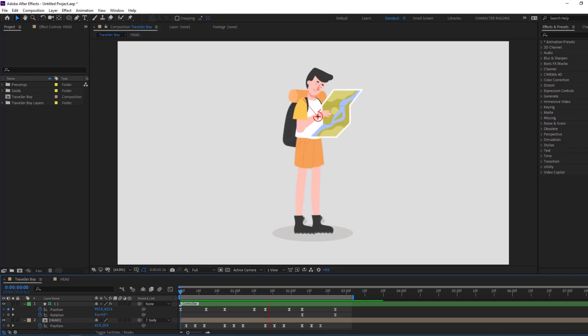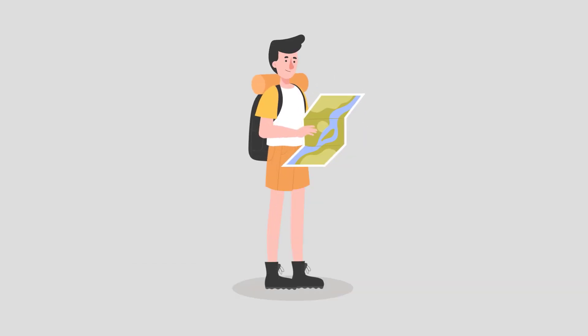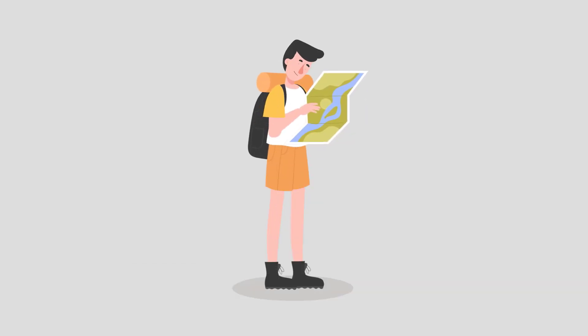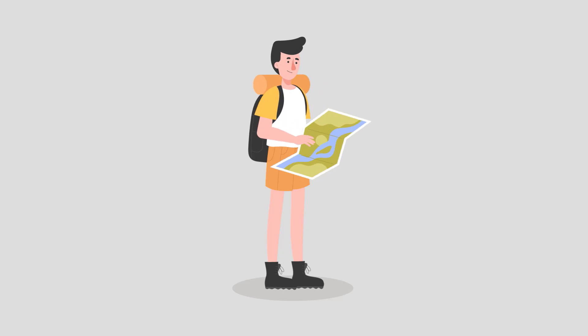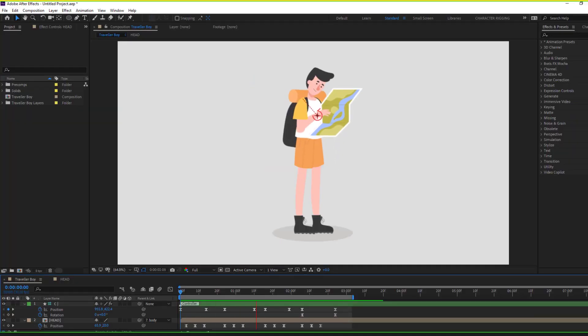Hey guys, welcome to my new After Effects video. In this video, I'm going to show rigging a character using Duik Bassel 2. Let's get started.